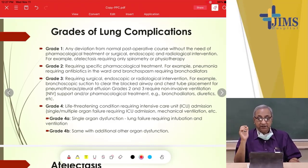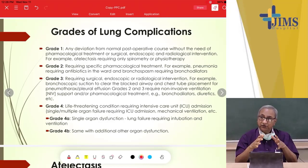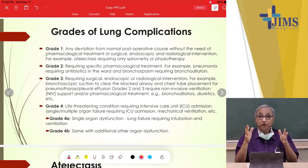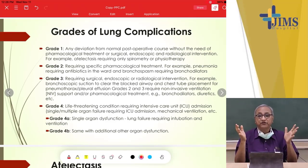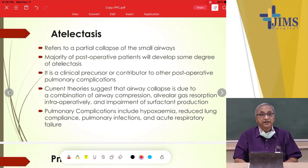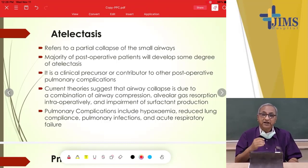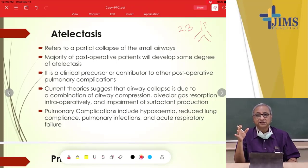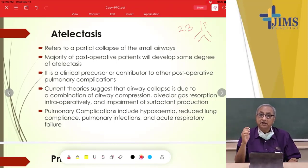Grade 4 is a life-threatening condition requiring intensive care admission. Grade 4A is when only the lung is involved and the patient requires ventilation, antibiotics, and bronchodilators. Grade 4B is worse, when other systems also become involved. Atelectasis refers to a partial collapse of the small airway — the tracheobronchial tree has 23 generations of bronchi and bronchioles down to the alveolus.